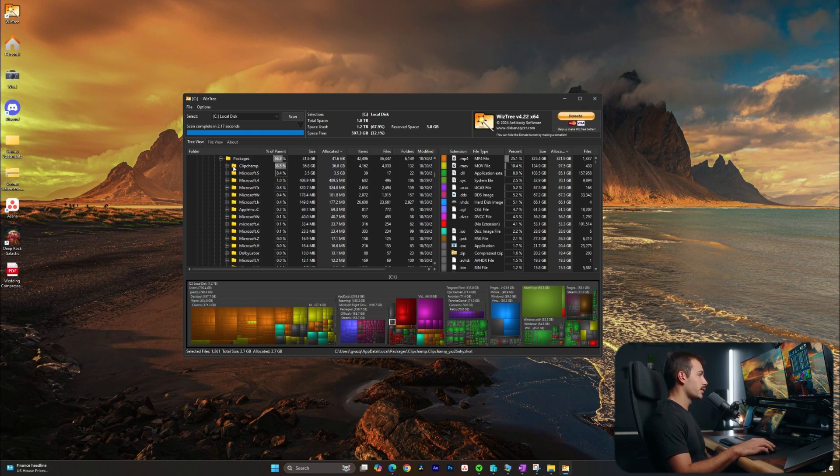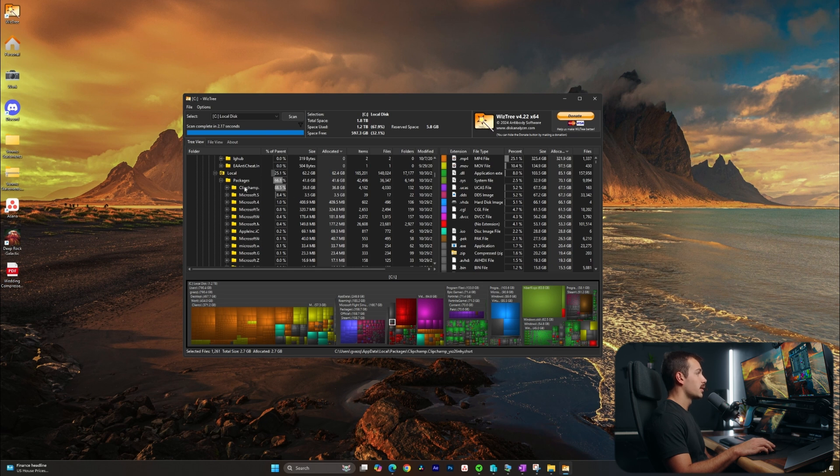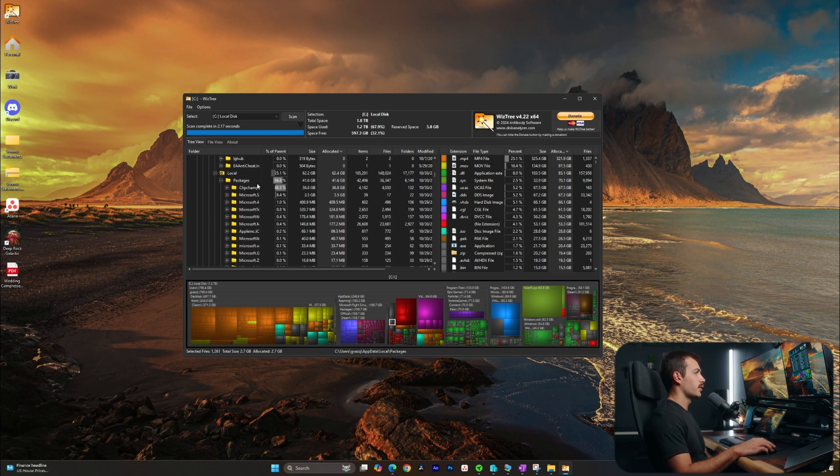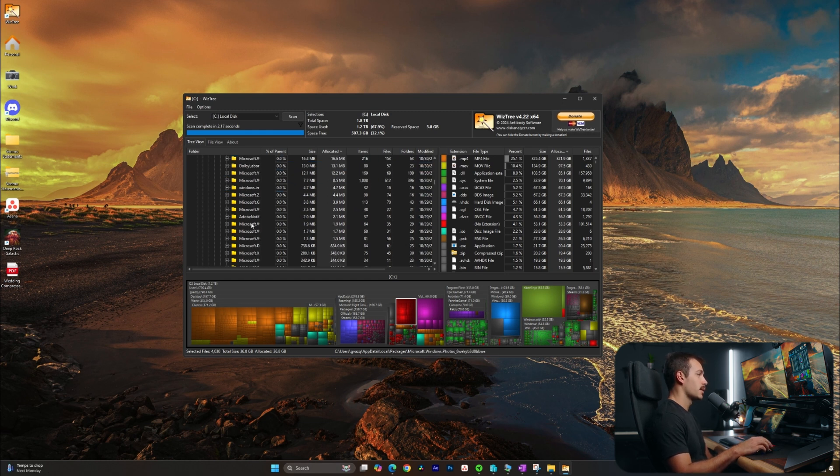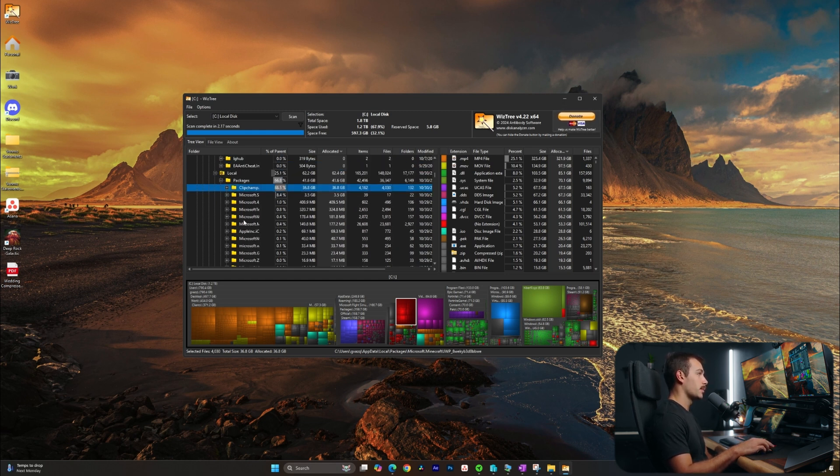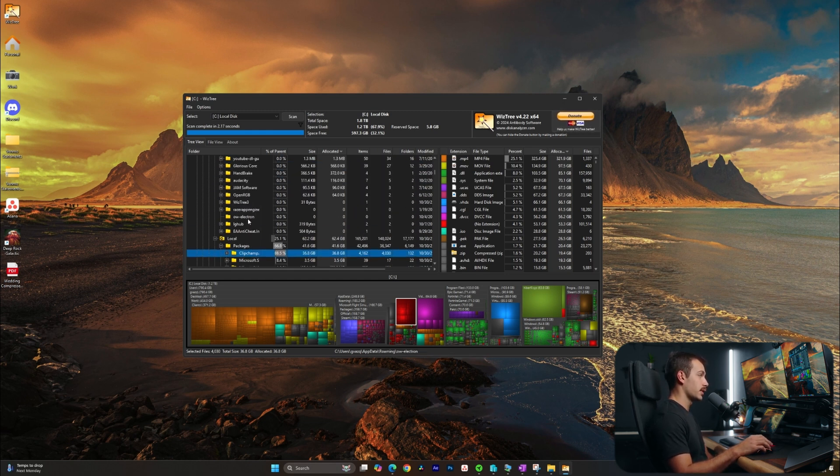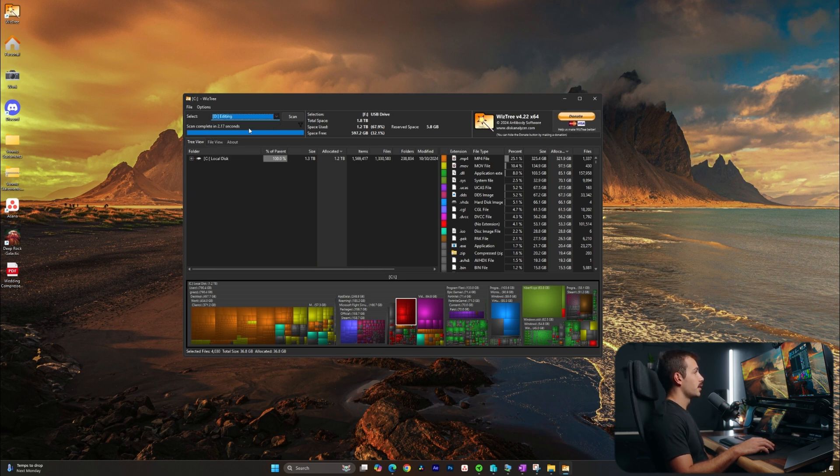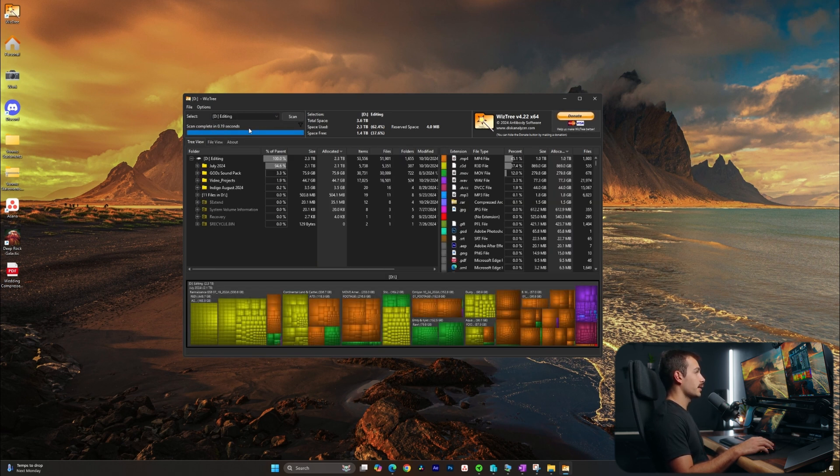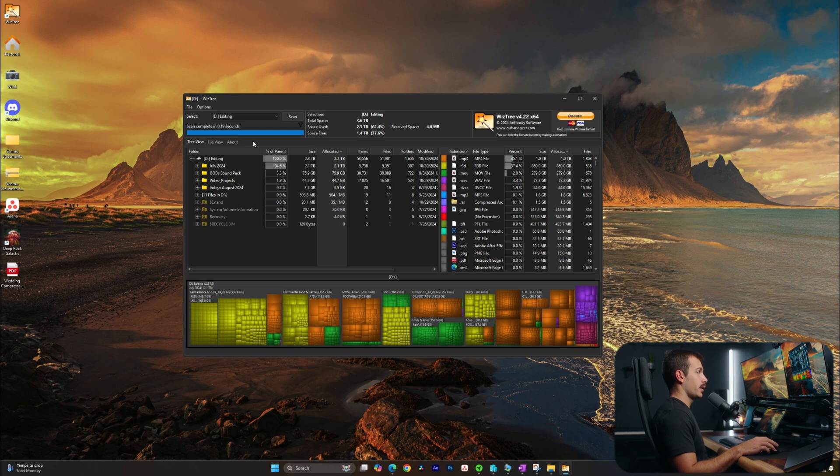Another thing I just found inside of here is clip champ. So that's going to be taking up some decent space as well at about 36 gigabytes. And that's probably due to a lot of the screen recordings that I do in there. So I could go in there manually start to delete some of those files as well. And just out of curiosity, why don't we try another one of the disks? Let's go with the editing disk. And now we have a breakdown here.